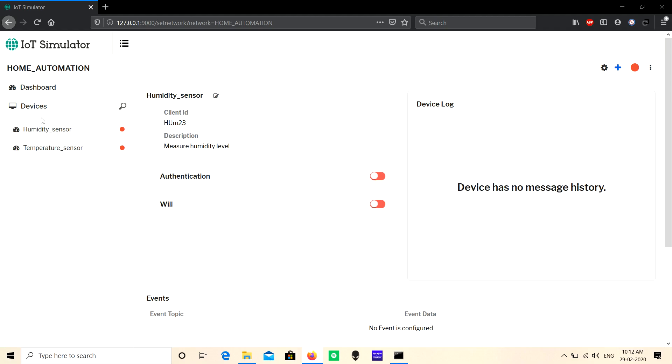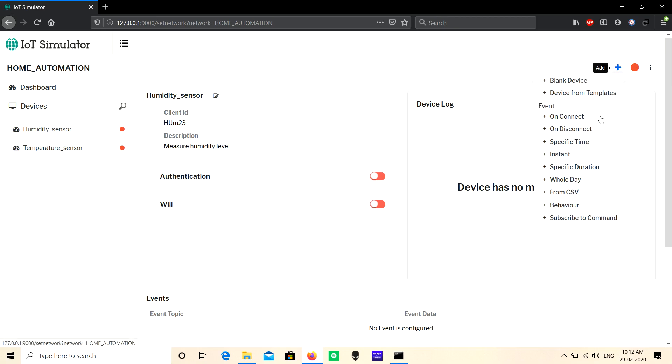Events are used to create publish messages or payloads for each created device. There are seven kinds of events. The first one is 'On Connect' - when the device connects to the MQTT broker or server, it will publish one message.